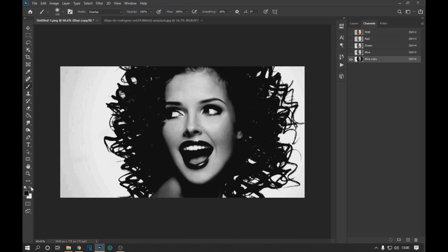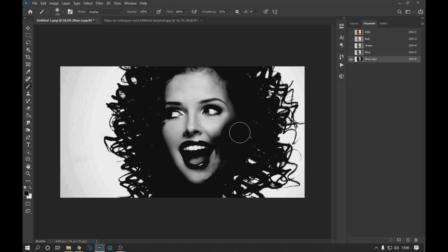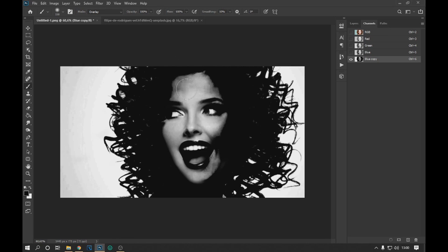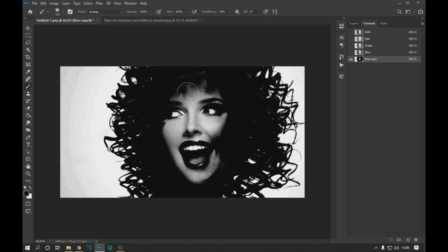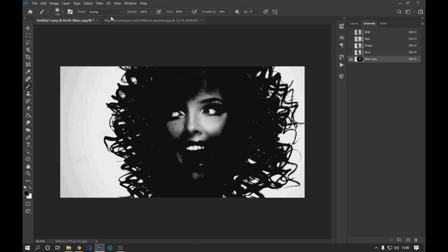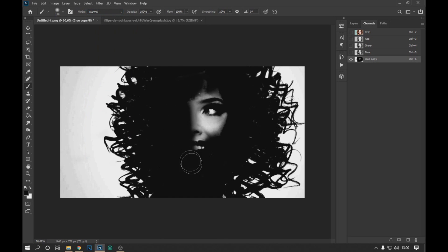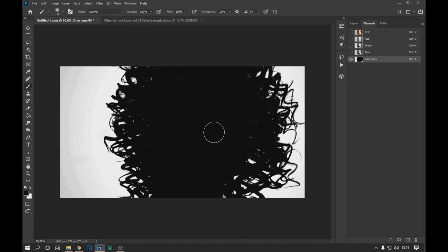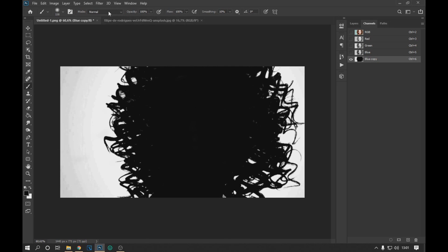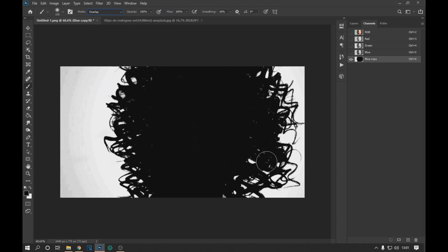Now with the black color we pass the brush in the darkest areas. For the areas that cannot be darkened we put the brush mode in normal and we paint them. Then we put the brush mode in overlay and give the last details.